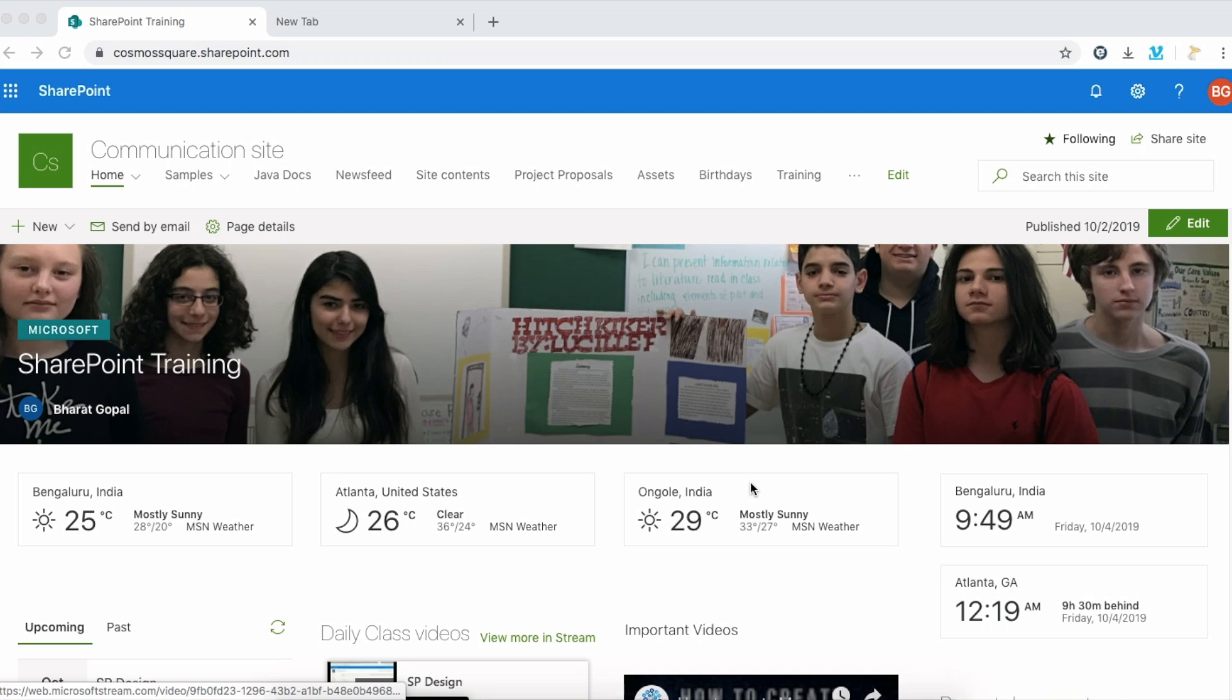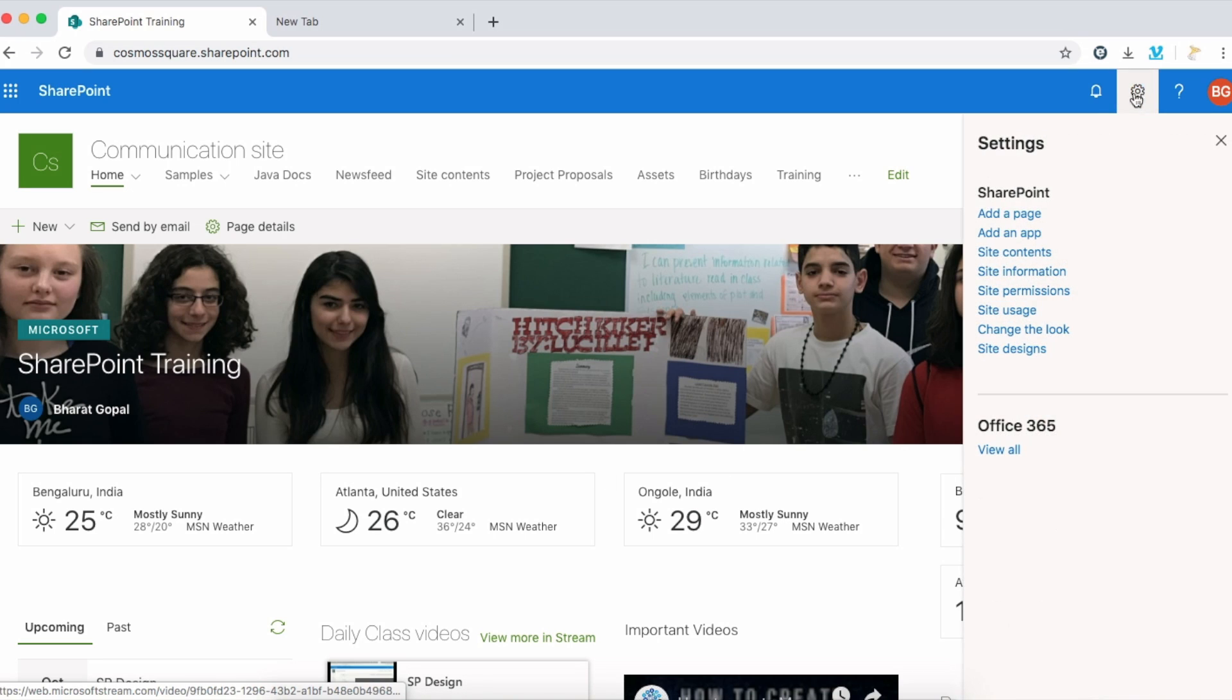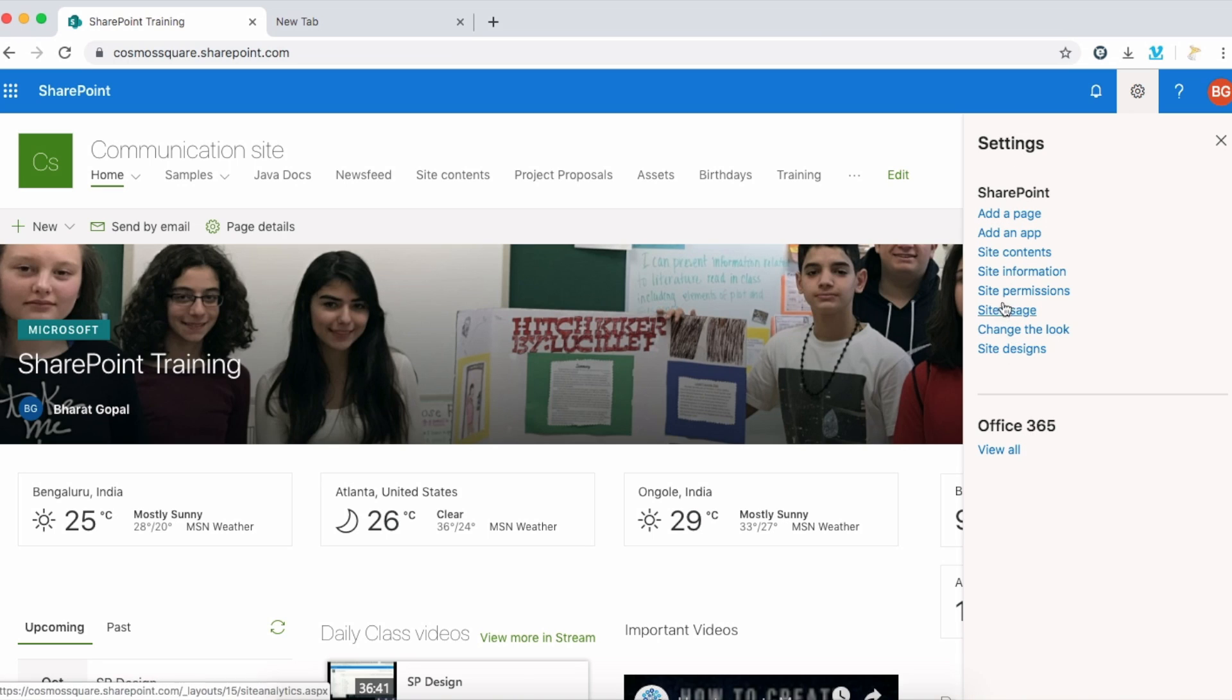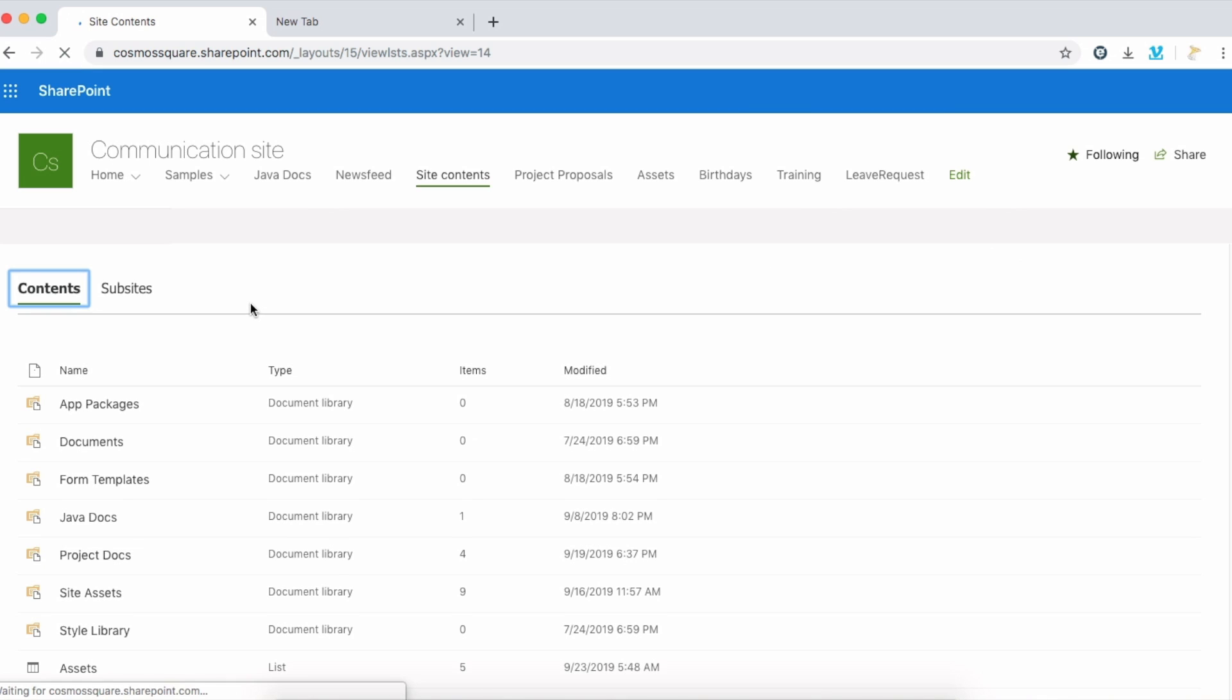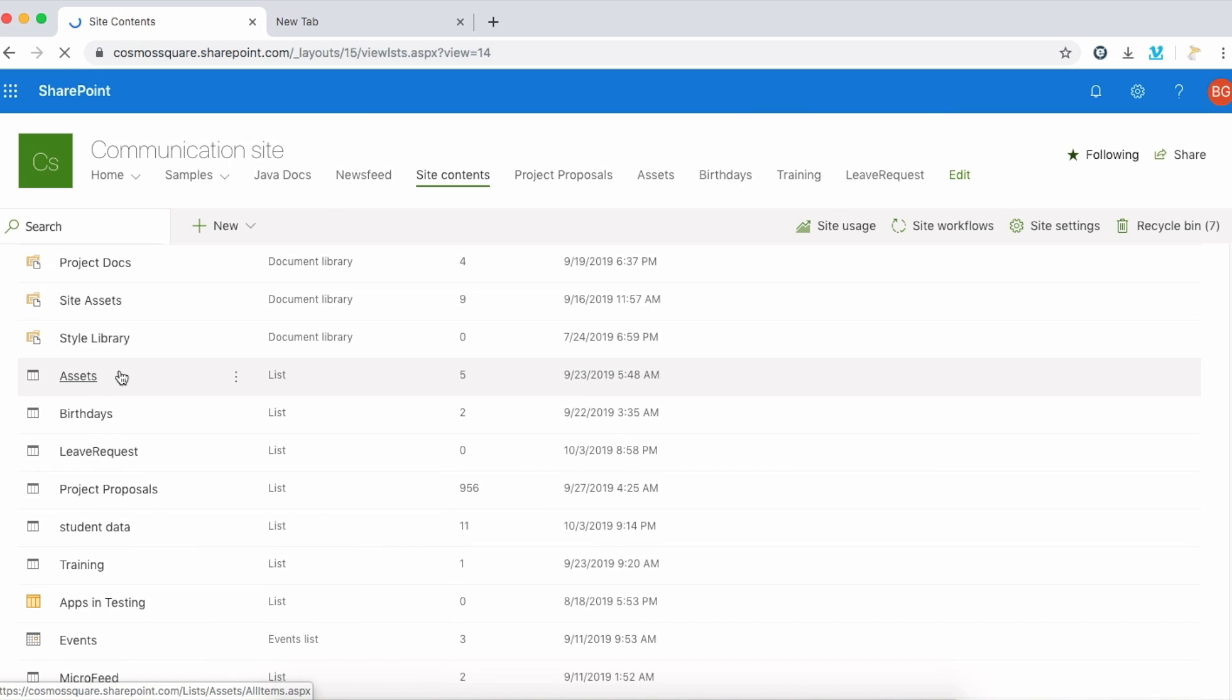To create a barcode in SharePoint, first go to the settings here, and you can see site contents. Just click site contents and see whether any list is available.